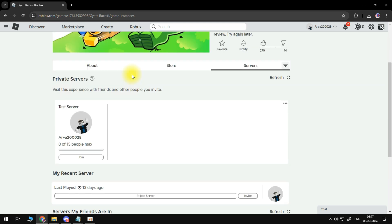And scroll down here until you are able to find your test server and it might say inactive. So just click on the three dots and go to configure here.